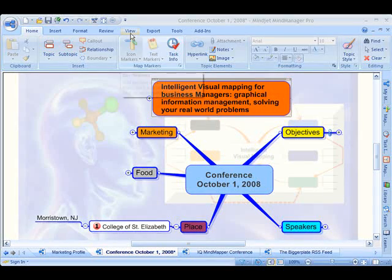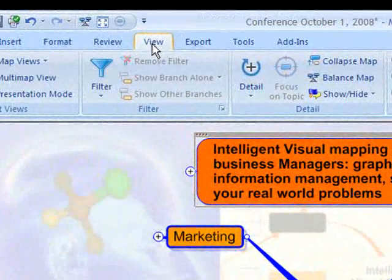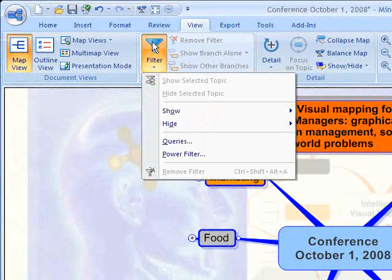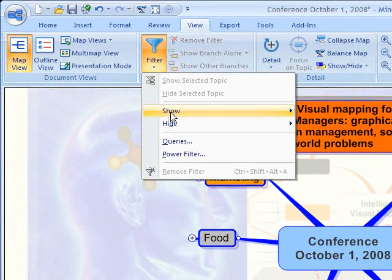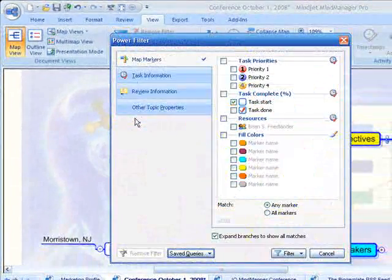To get started, I'm going to go to the ribbon and click on View. Notice that you have the funnel icon. I'm going to click on that and click on Power Filter.